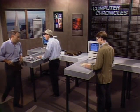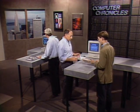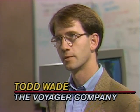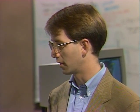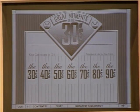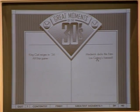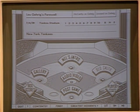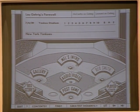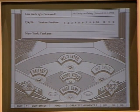We move over to Todd Wade and take a look at what we have from the Voyager Company — this is Baseball's Greatest Hits. It's really a collection of audio and all sorts of stats that takes you back to great moments, with audio clips, video clips, and great historical moments. Let's jump in and look at a great moment from the 1930s — the year Lou Gehrig said goodbye to baseball, with Mel Allen doing an introduction.